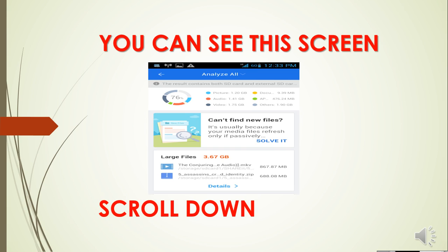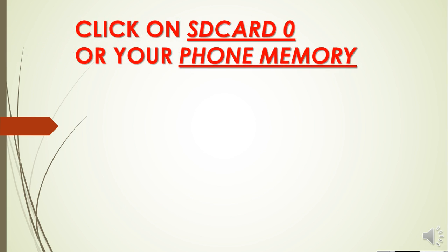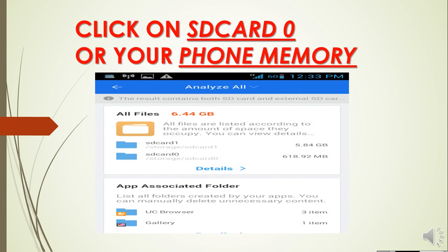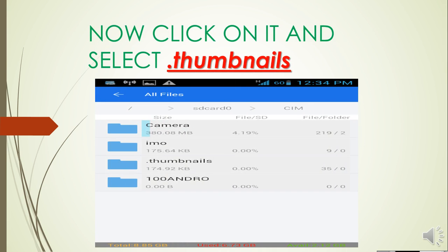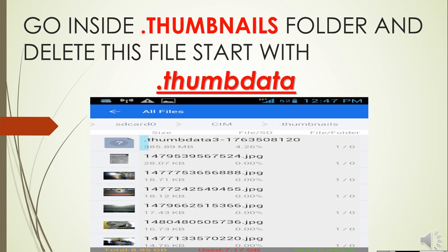You can see this screen — just scroll down. Click on SD card 0 or your phone memory. You'll see that DCIM is taking the highest storage. DCIM is the image folder of Android. Click on it and select the .thumbnails folder, then go inside the .thumbnails folder.